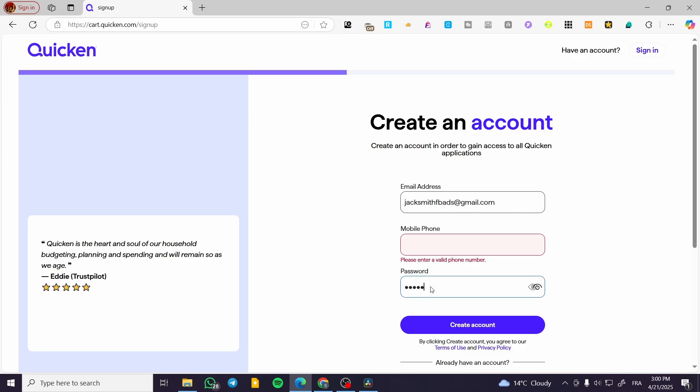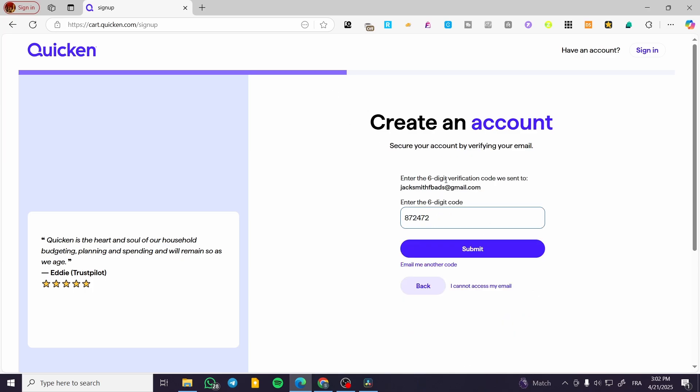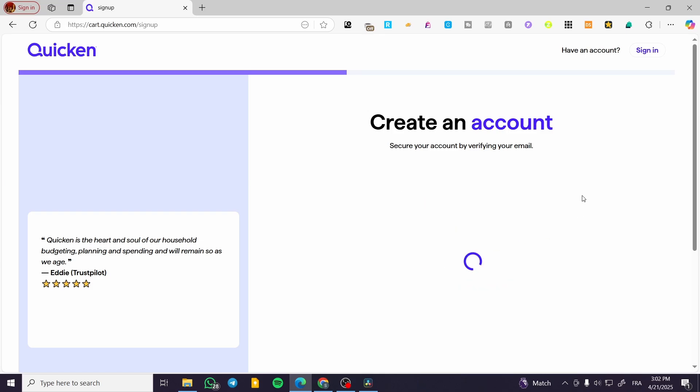I'm going to enter a password and then insert the mobile phone number. Then we'll click on Create Account. After entering our mobile phone, we get an email confirmation with a six-digit code. I'll enter that here and click Submit.